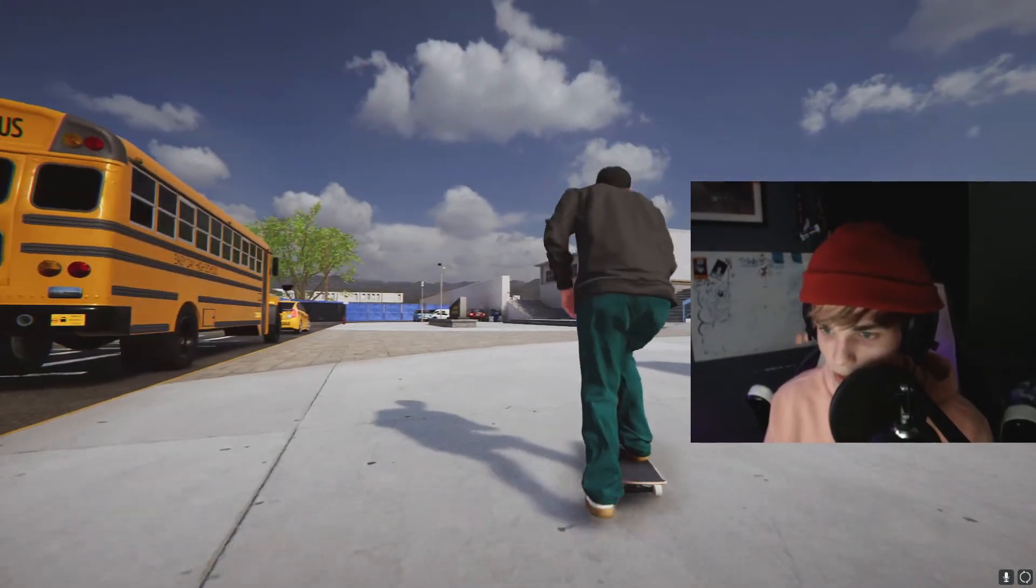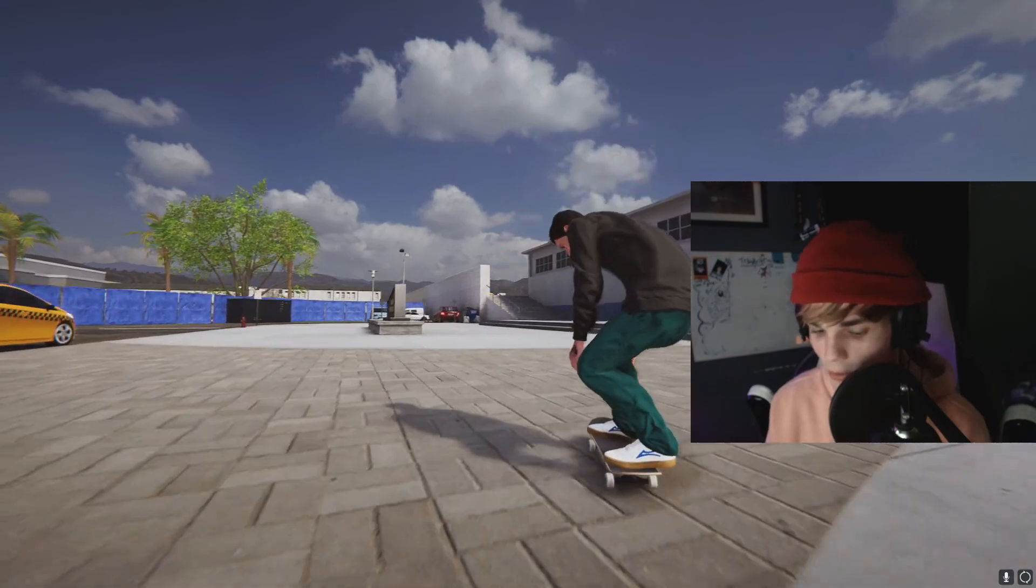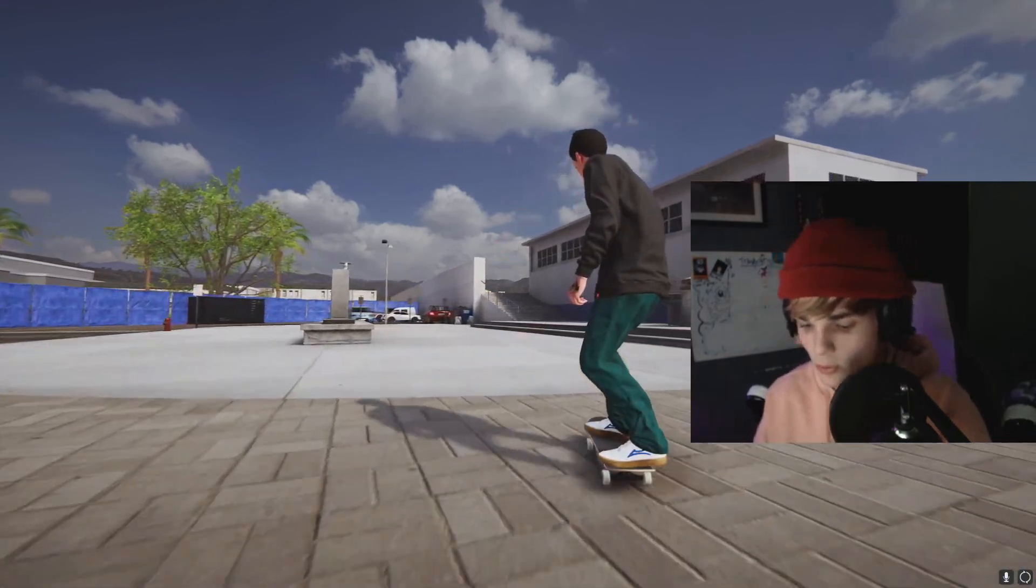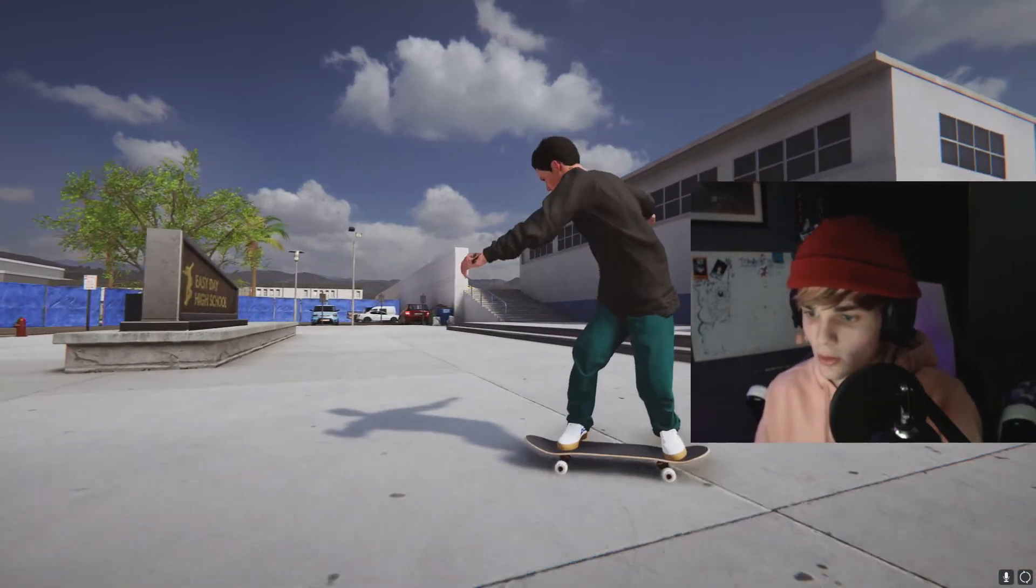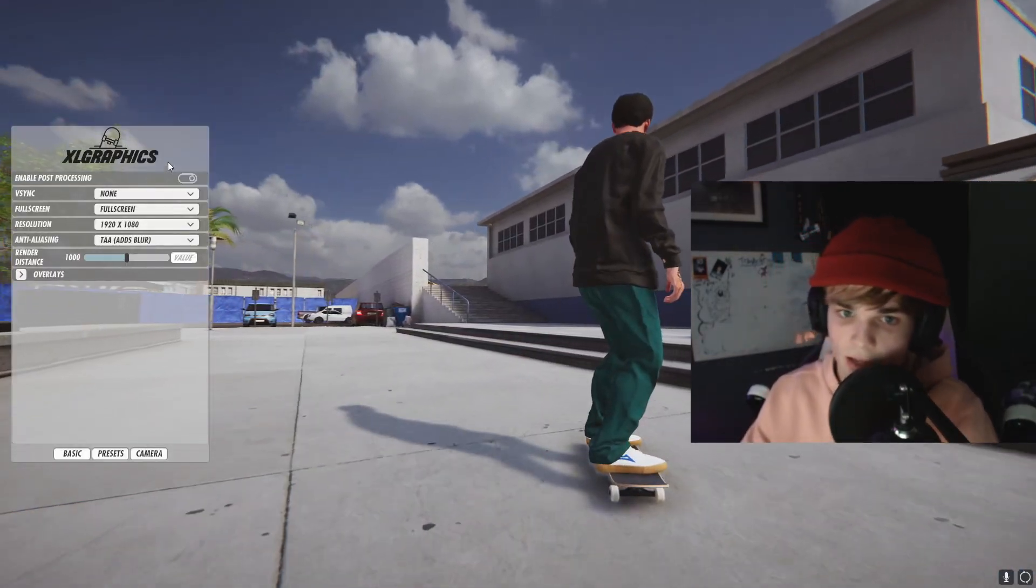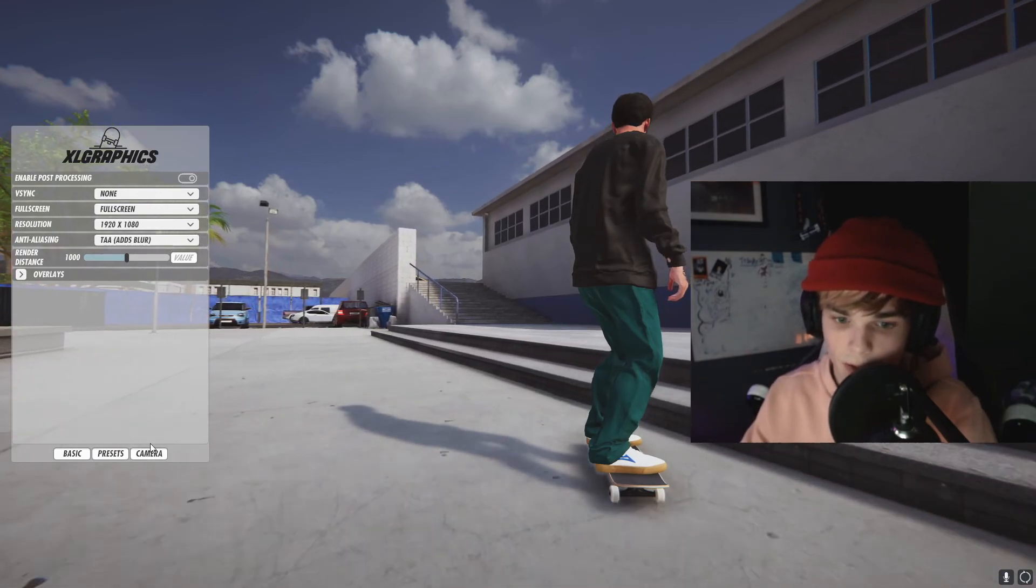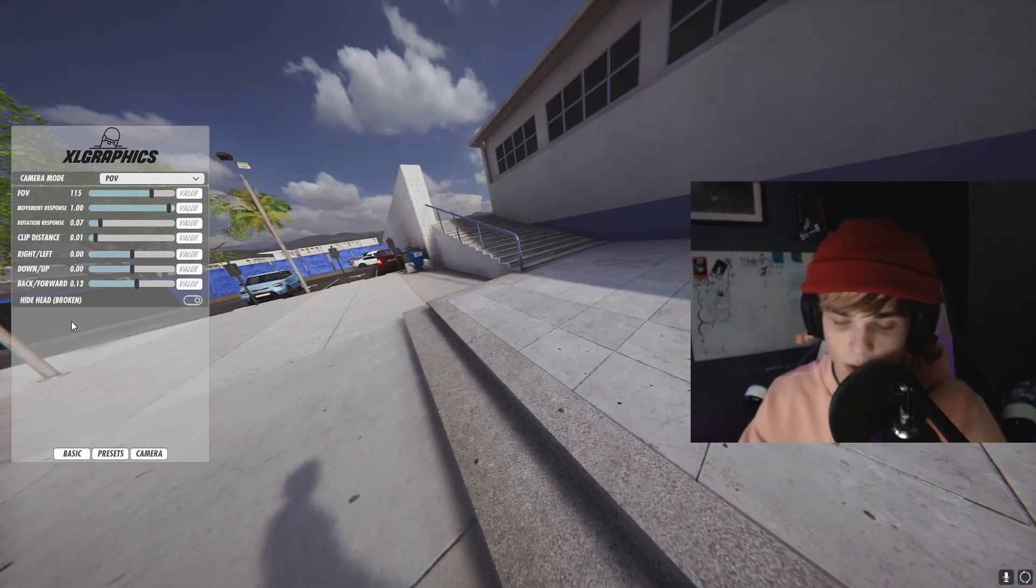Alright guys, welcome to Skater XL. What we're going to want to do now is press backspace and XL Graphics should pop up right here. You want to come down here to where it says camera.